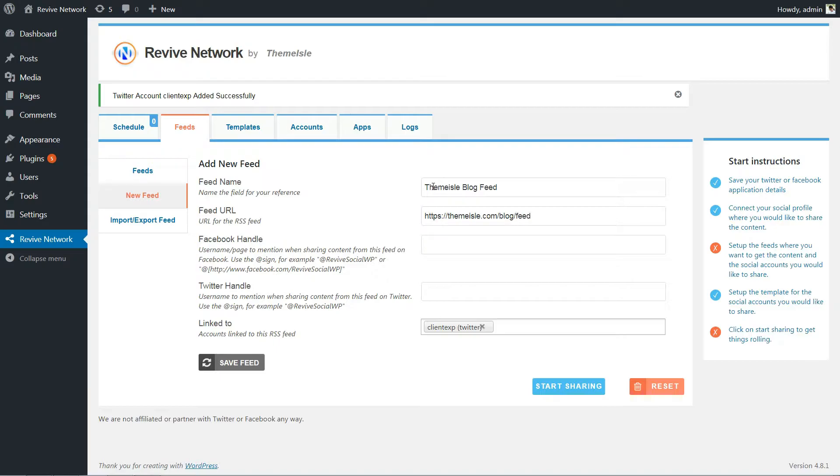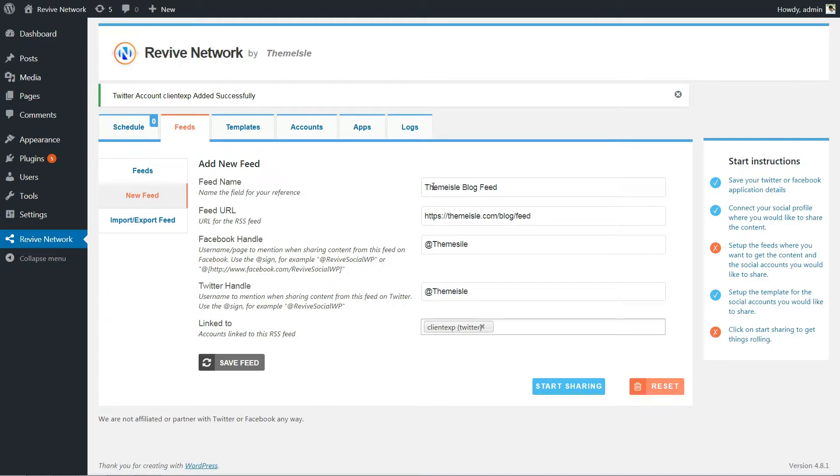And the feed URL is where you enter the direct URL to the RSS feed you found. Twitter handle is where you enter the username of the account you want to mention, including the at sign. And if you linked more than one of your social media accounts, you can choose specific accounts here. Once you're finished, click Save Feed.